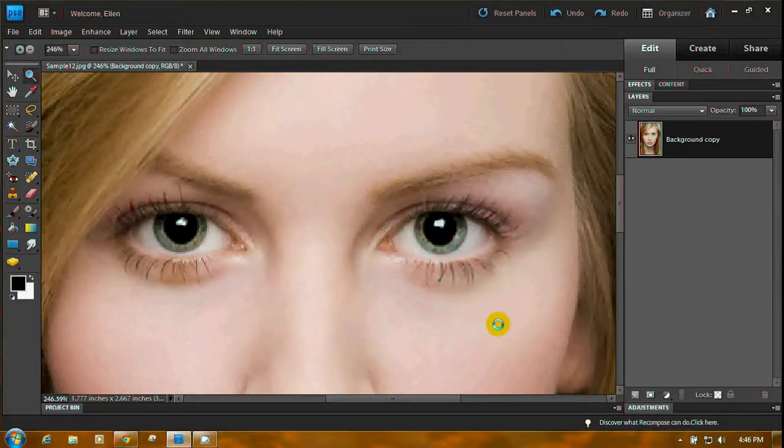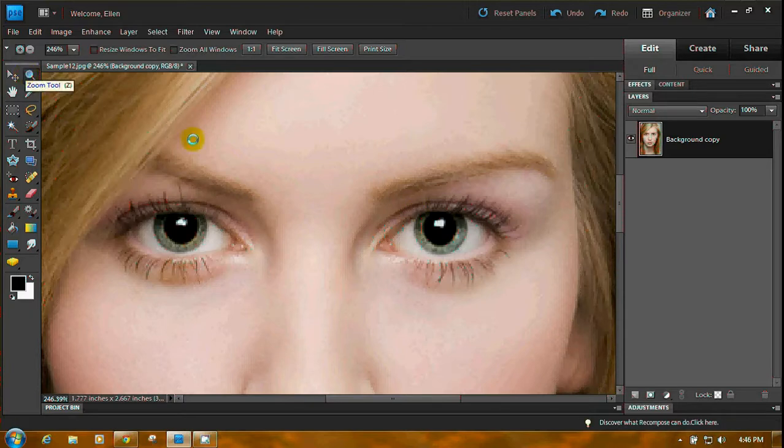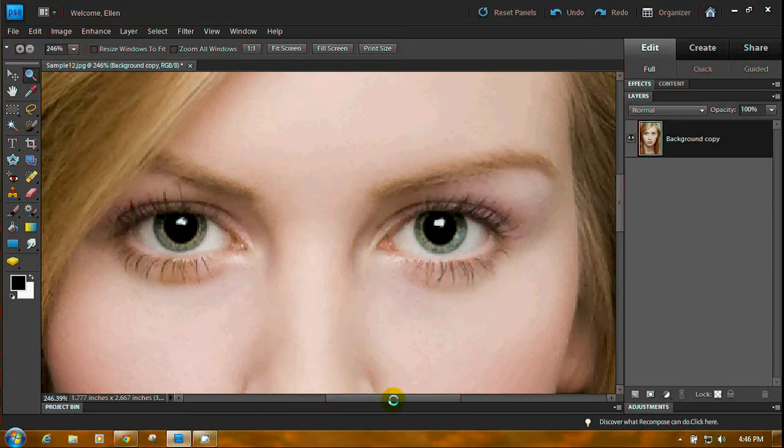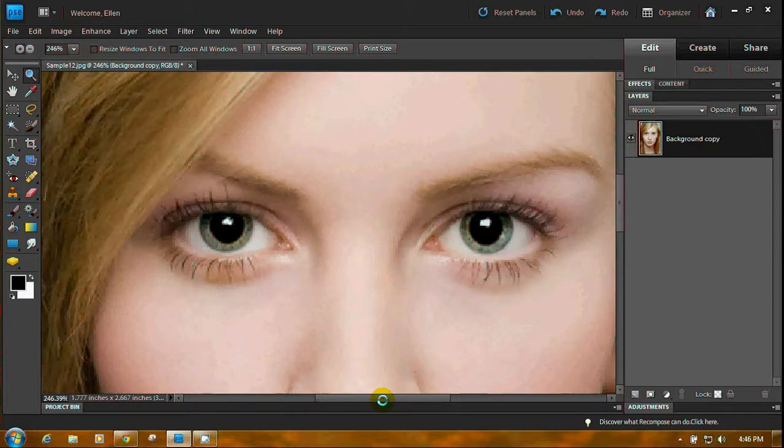I've got a face open and the eyes. I've used the magnifying glass to zoom in, and you can use the scroll bar. We're going to do both eyes at once. This is the Elements 9. Your Elements 10 will work the same way.